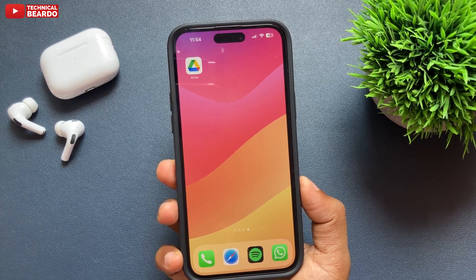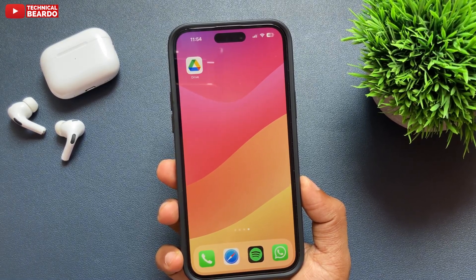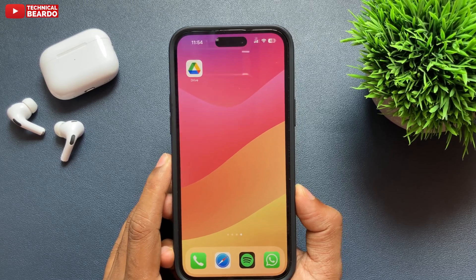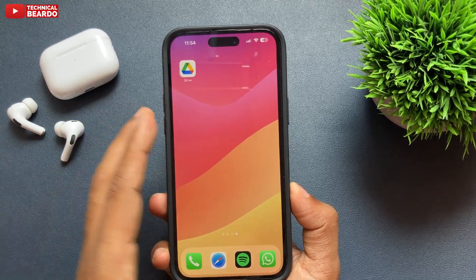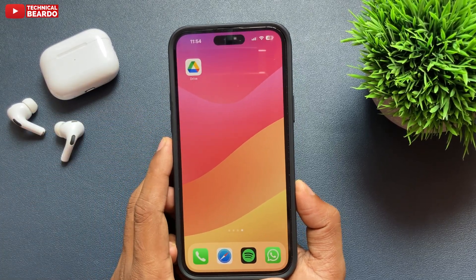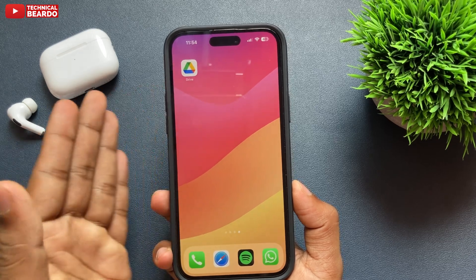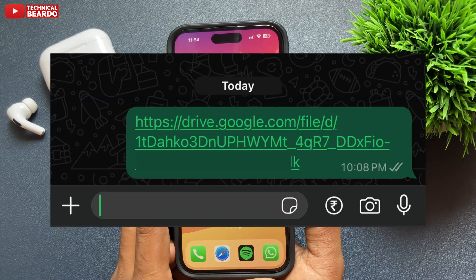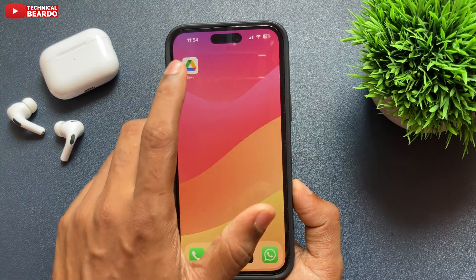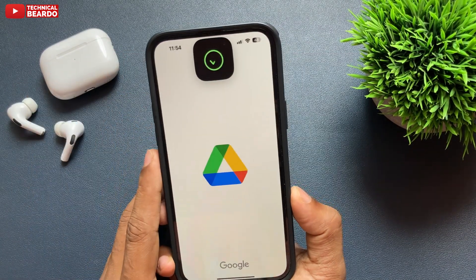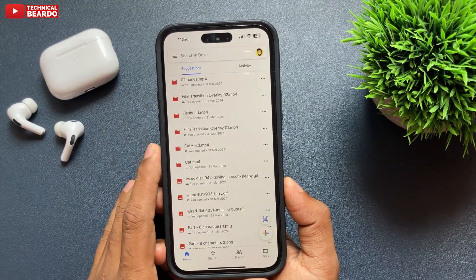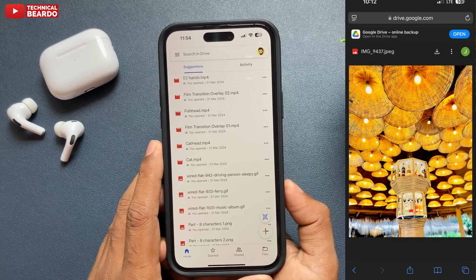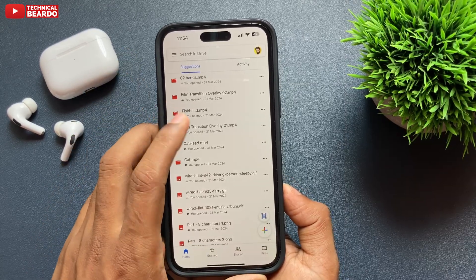Welcome to Technical Viewer. Today in this video we will see how to download or save documents or any file from Google Drive on an iPhone. Basically, if multiple files are shared through a Google Drive link and when you open the link, if you have the Google Drive application it will open in the app, otherwise the link will open in a browser.